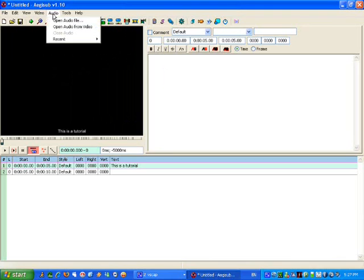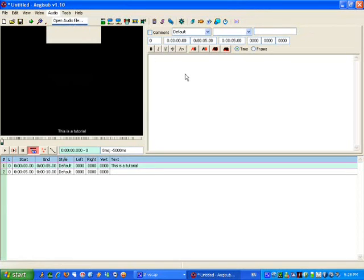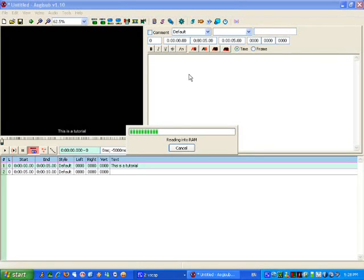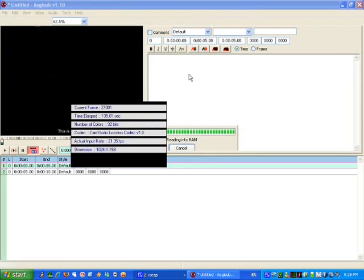The next thing you'll want to do, if you're timing a promotional video, is open Audio from Video. This is just how I personally do things — you might get to like the program a different way and do things differently. It's all a personal choice really.